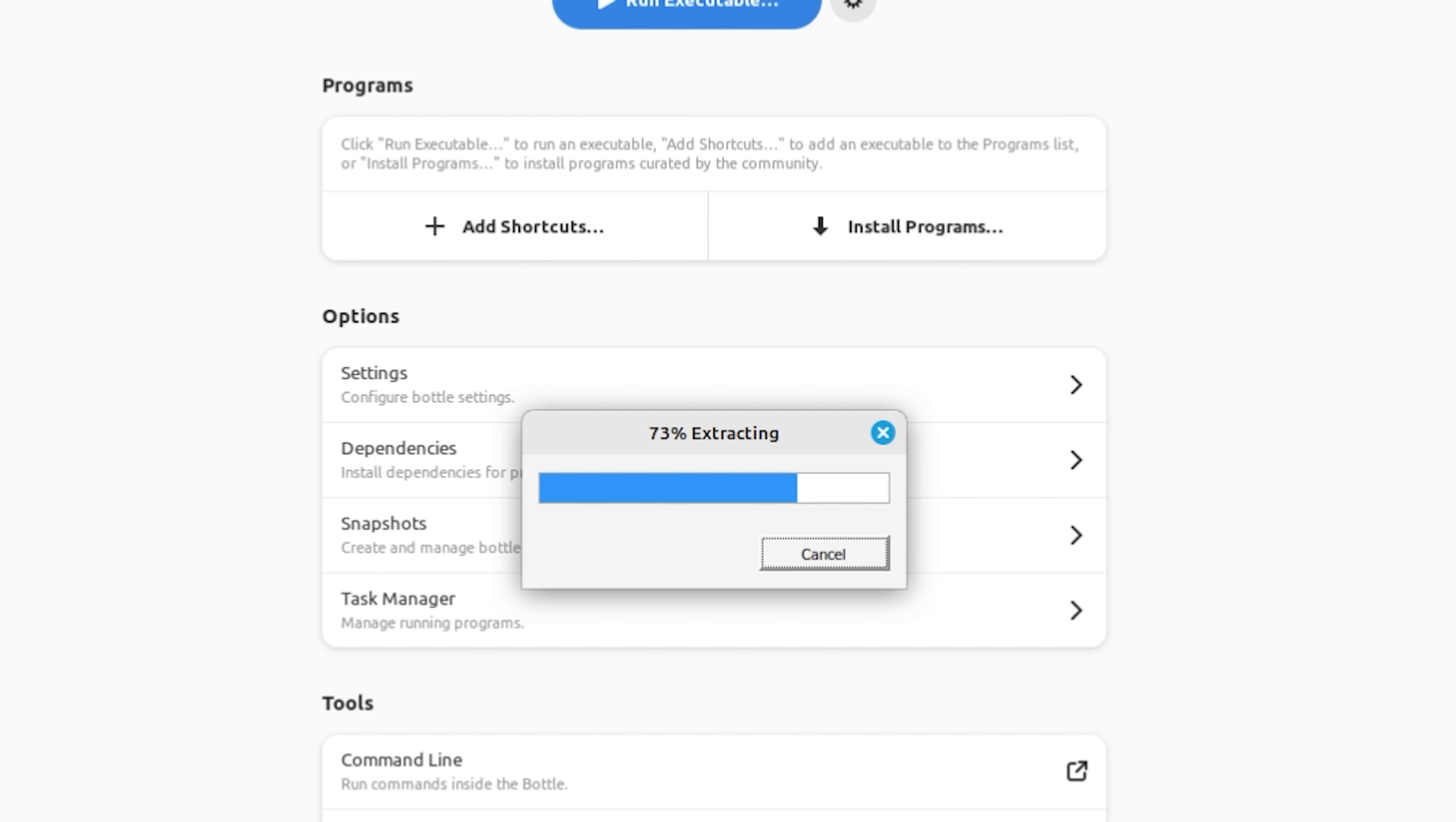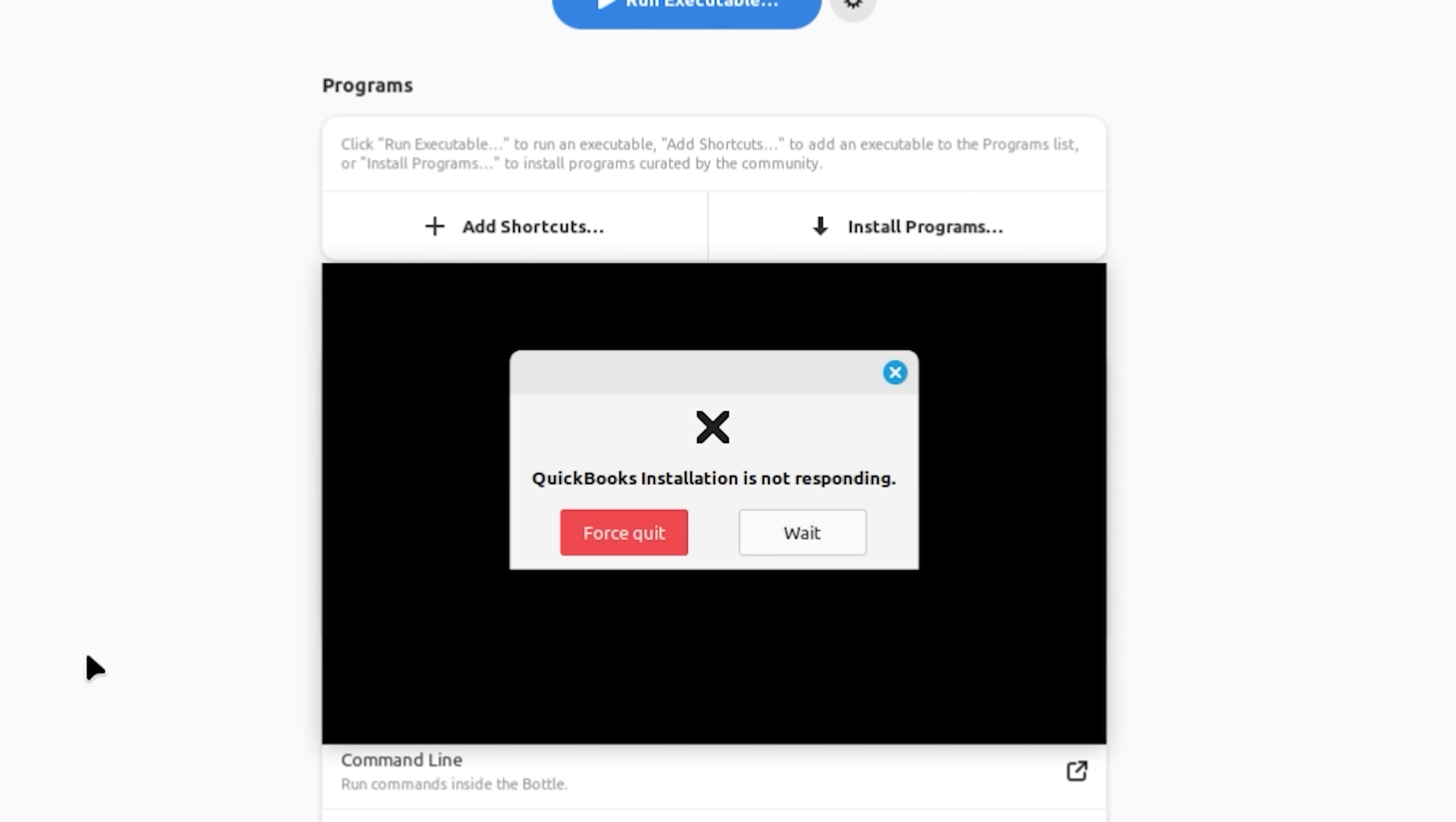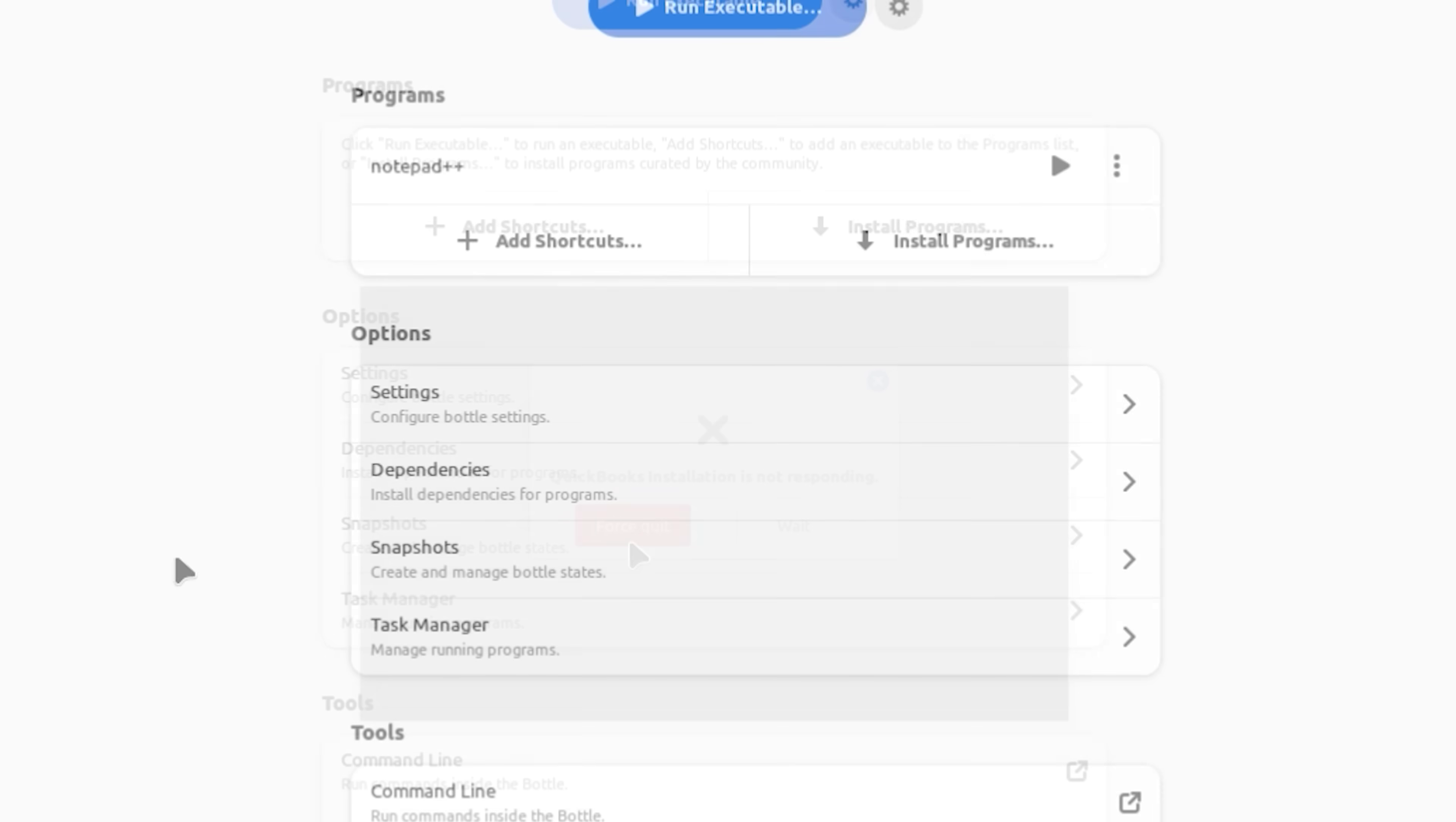75%. Black screen. QuickBooks installation is not responding. Let's click on Wait. Still black screen. And yeah, that did not work. Let's force the quit.